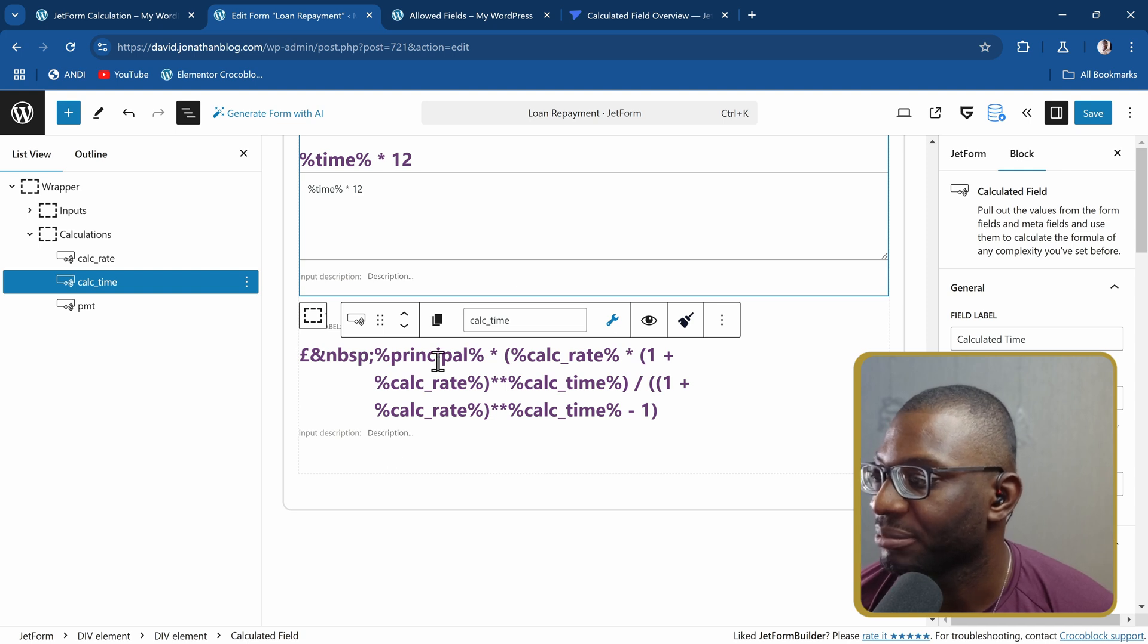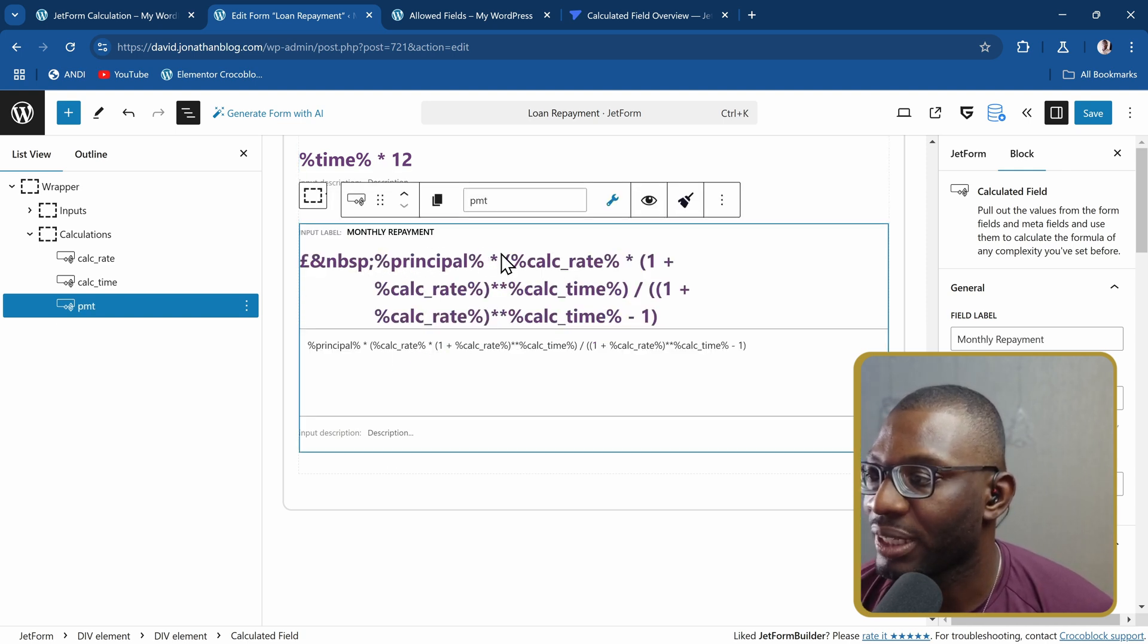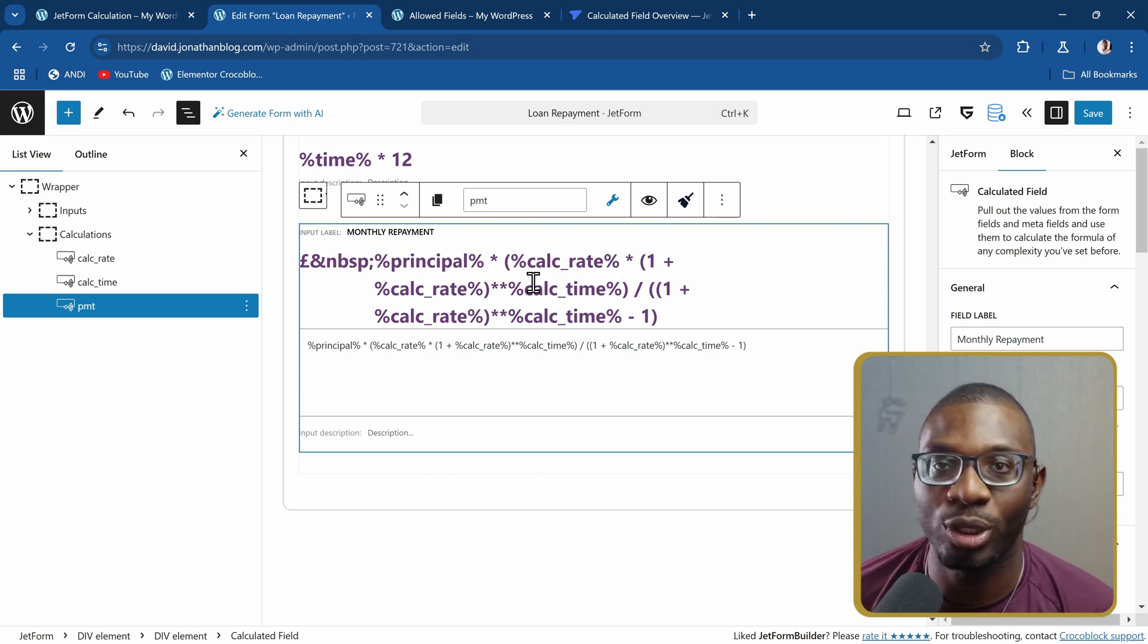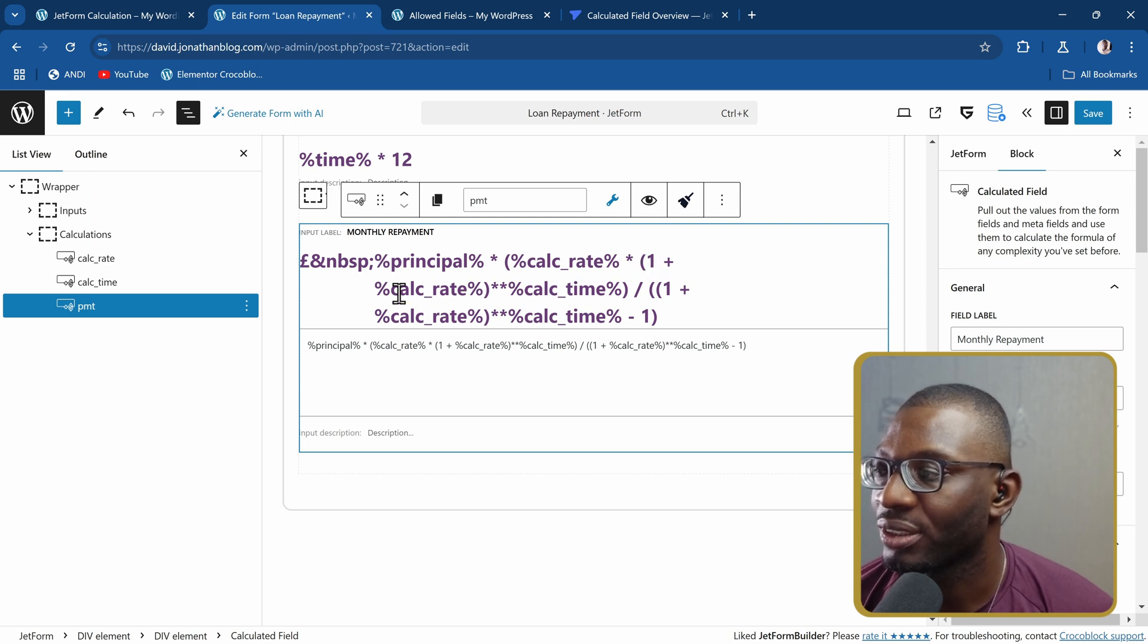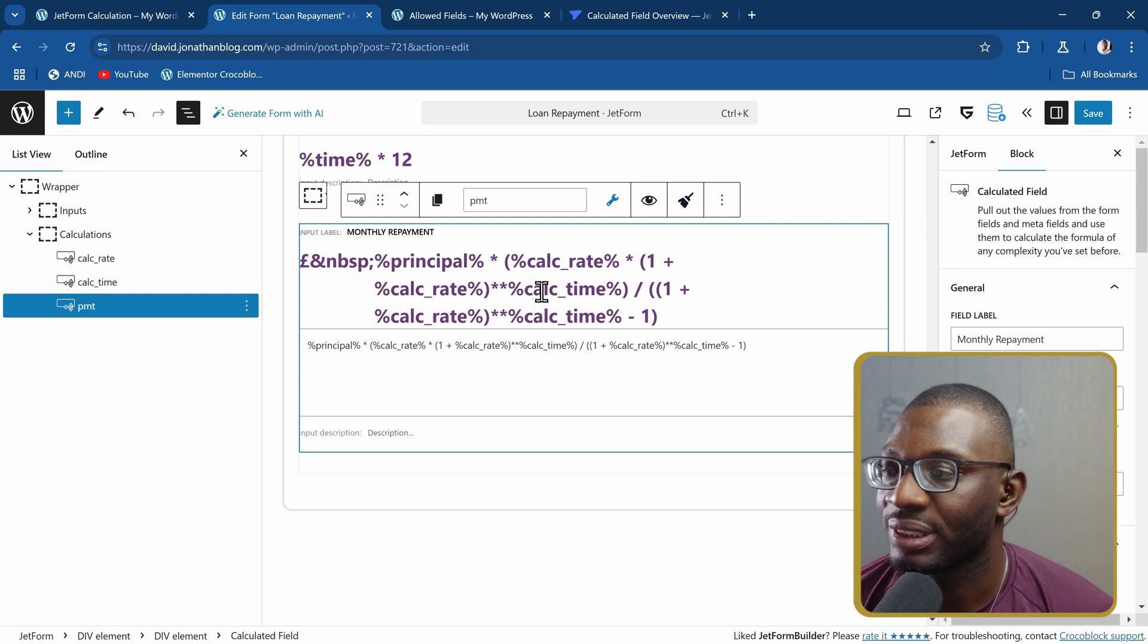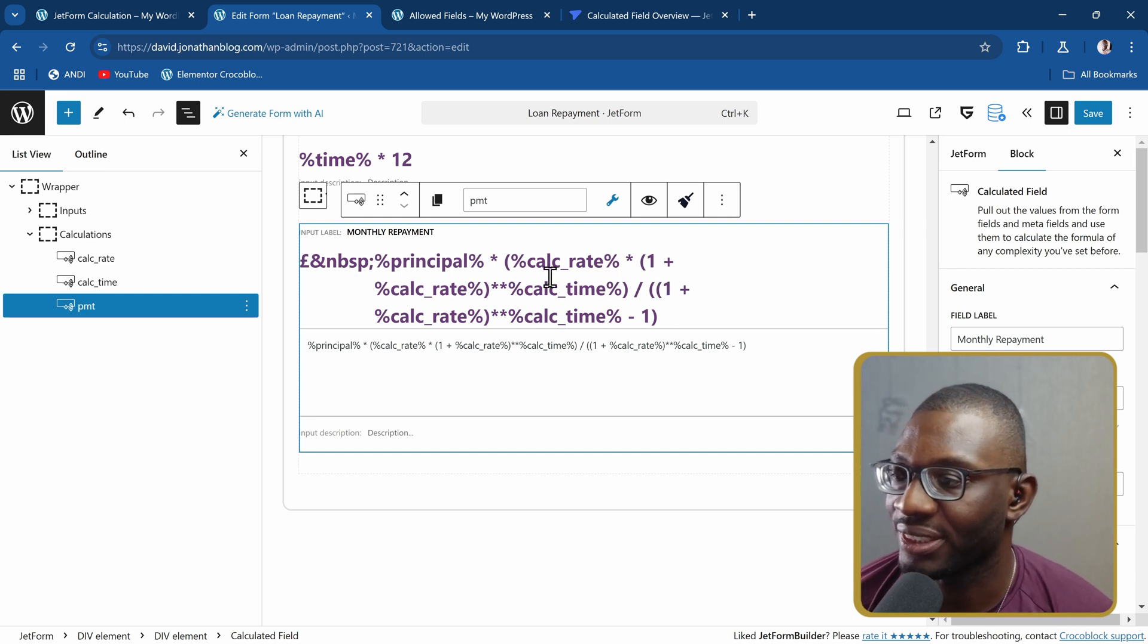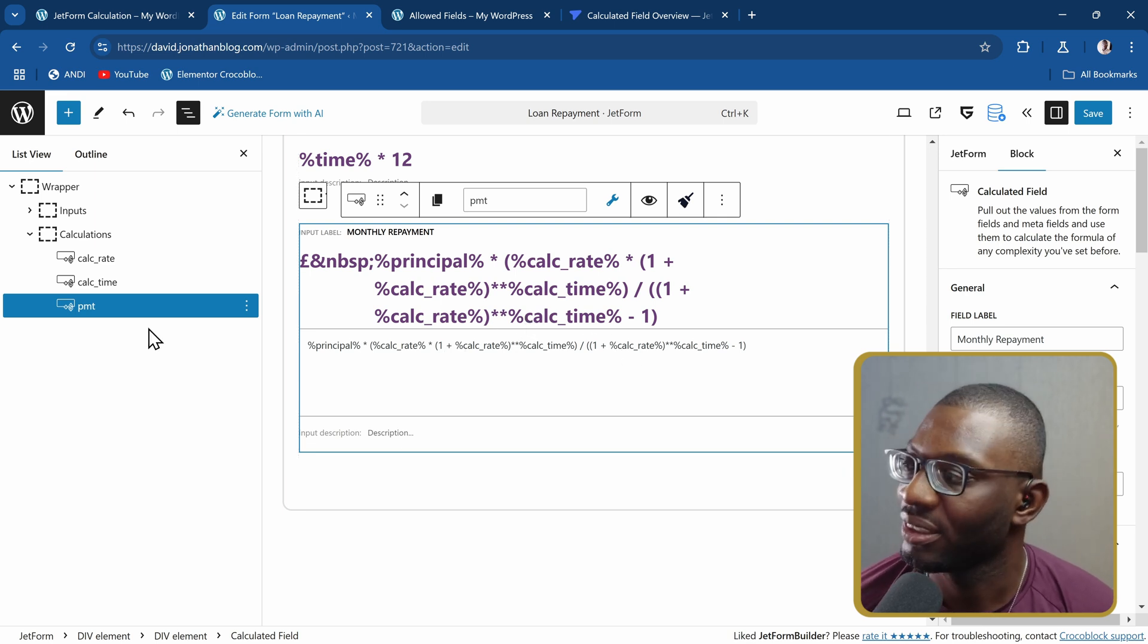That's what I used here. I said I want the principal multiplied by the calculated rate, which is that rate divided by 12 by 100, multiplied by 1 plus that rate again, raised to the power of the time, then divided by - all of these with just the calculation, and that's how easy it is.